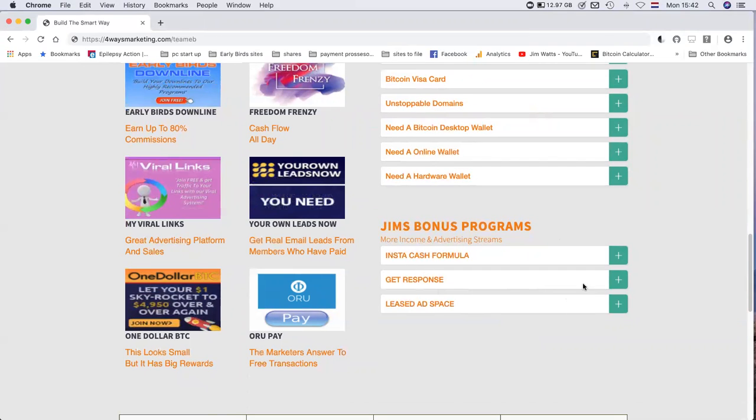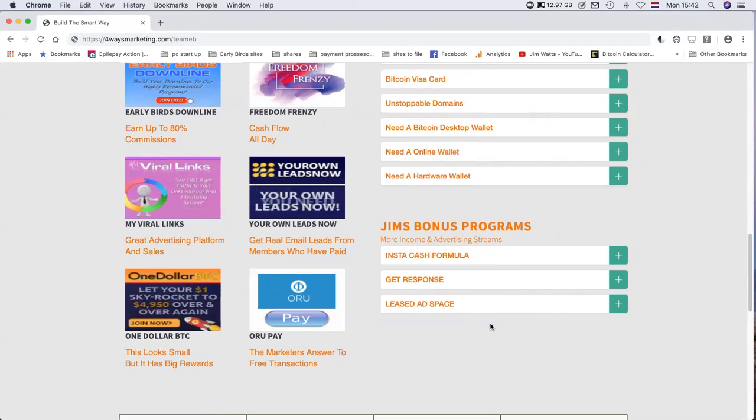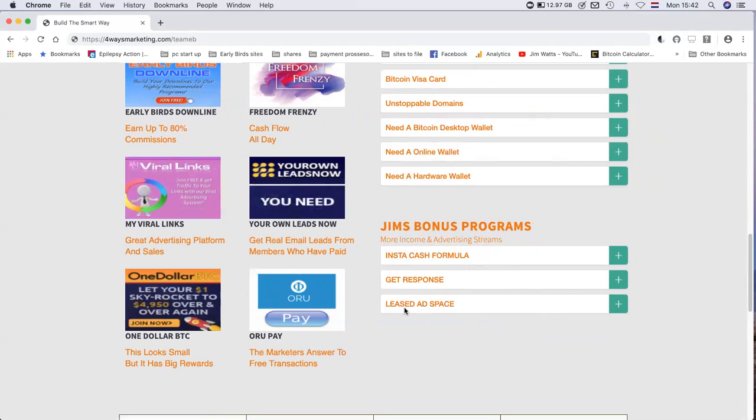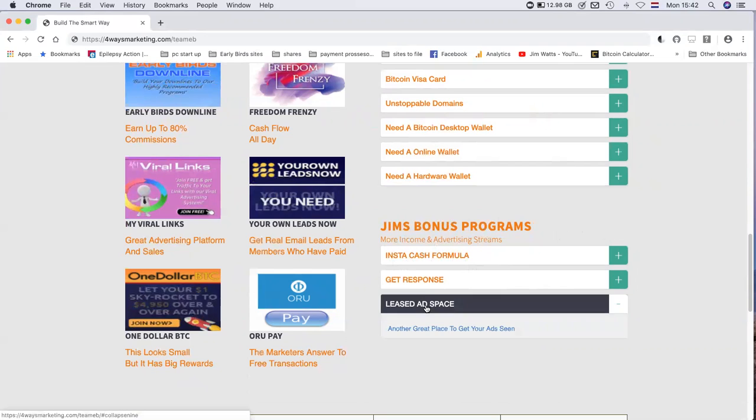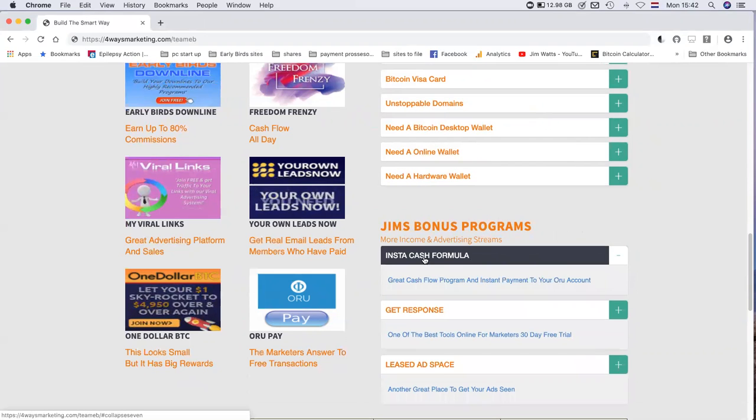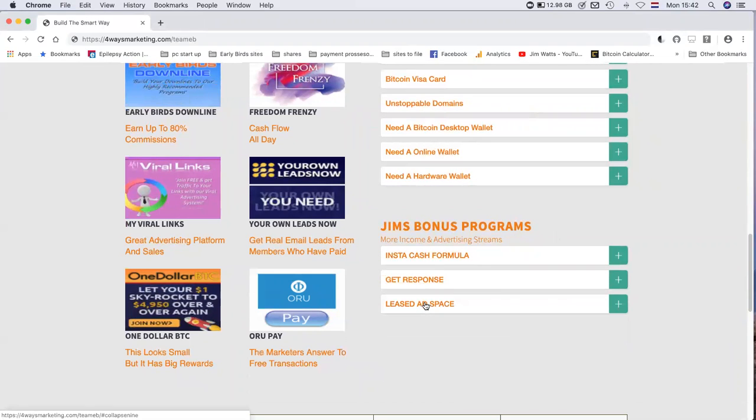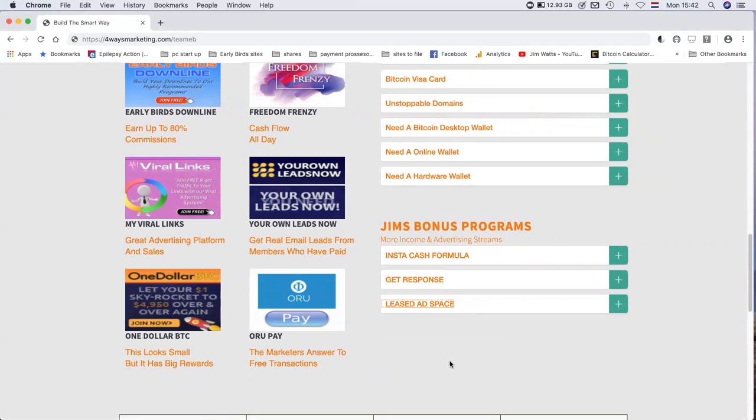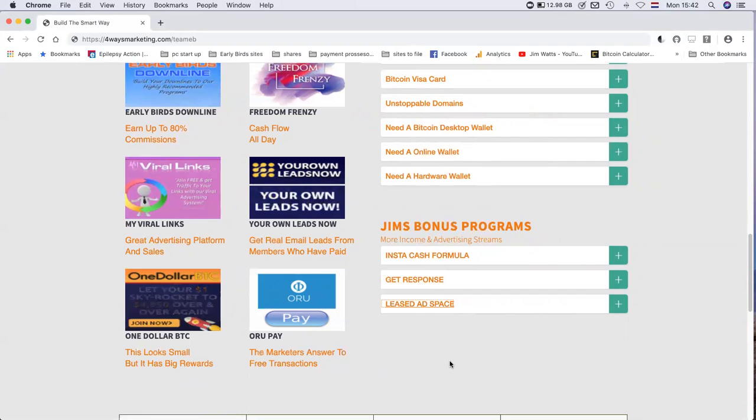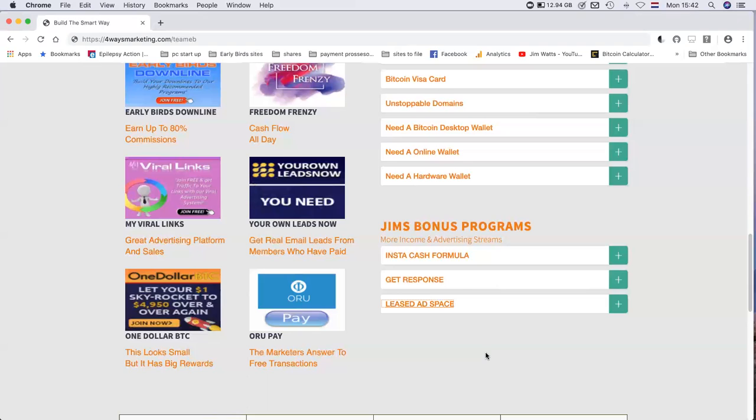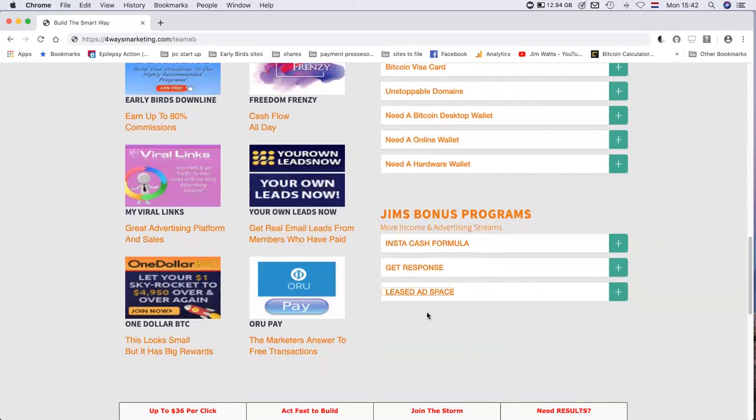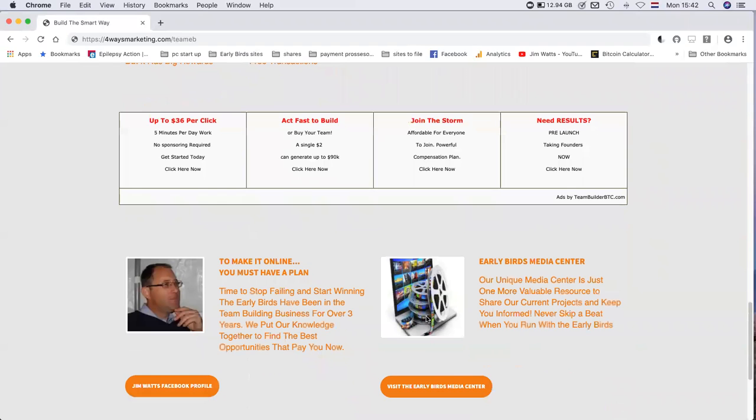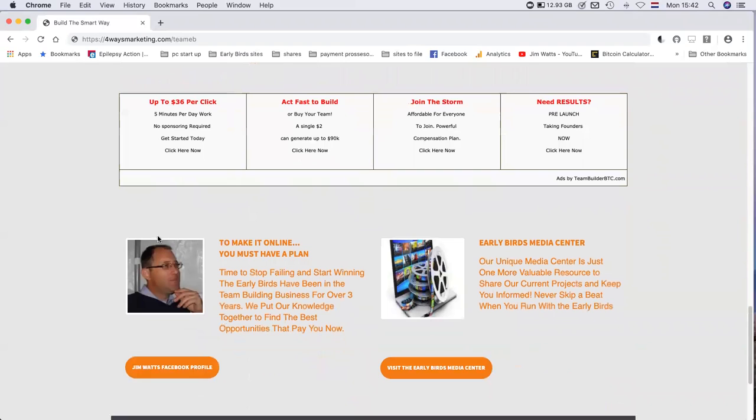The bonus section is what you want to promote yourself. This is a bonus, so this is an example of my page, Jim's Bonus Programs. I've picked Insta Cash Formula, Get Response, and Lumis Ad Space. Basically you can choose three projects of your own, can be anything you want as long as it's clean, no naughty stuff, no porn. Don't even bother trying because I won't put them in there.